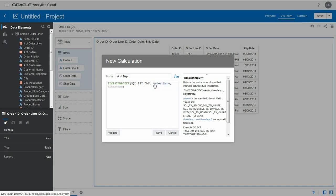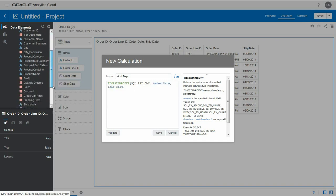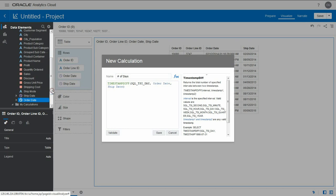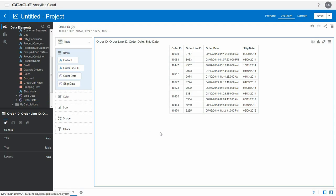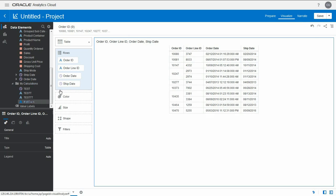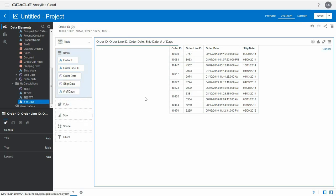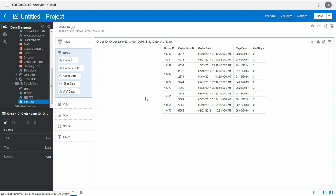order date and ship date. We start with the oldest date and finish with the youngest date. Let's validate this. It validates. We say save, drag this, and we have the number of days between our dates calculated.